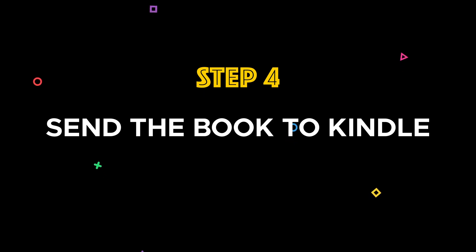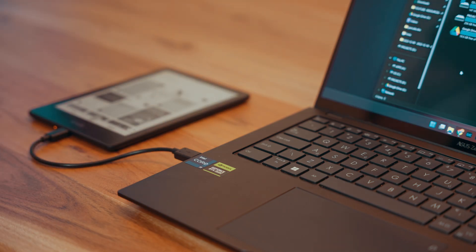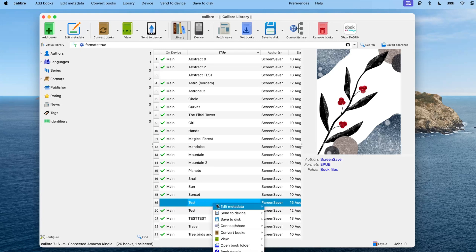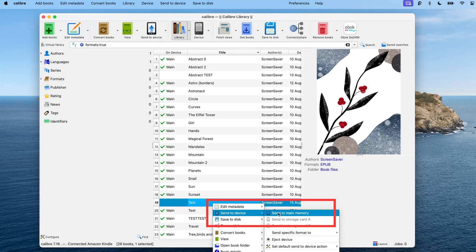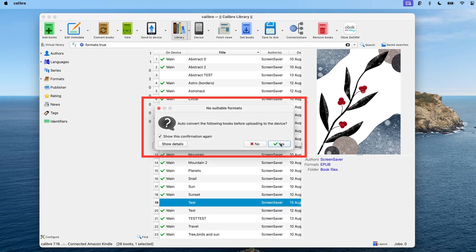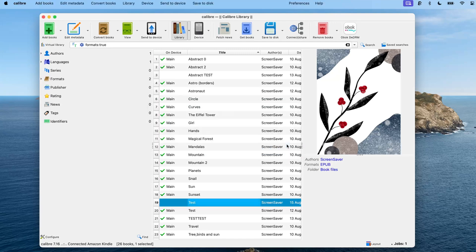Step 4: Send the book to your Kindle. Connect your Kindle to your computer, then in Calibre right-click on the book and select 'Send to Device,' then 'Send to Main Memory.' You'll see a prompt saying the book will be converted to Mobi format, which is exactly what we want since Kindle doesn't support EPUBs. Click yes and let Calibre handle the conversion and transfer in the background.